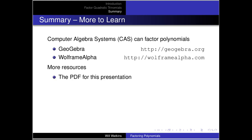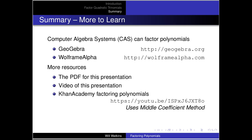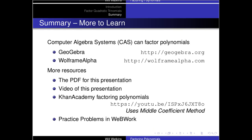There are some other resources associated with this video: a PDF of this presentation, a link to this video, some Khan Academy factoring polynomials content that gives an example of the middle coefficient or factor by grouping method, and some practice problems in WeBWorK if you happen to be in the class. That's the idea of factoring a trinomial.